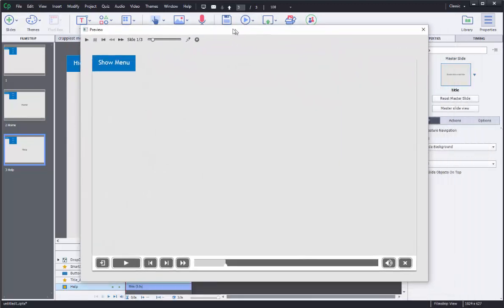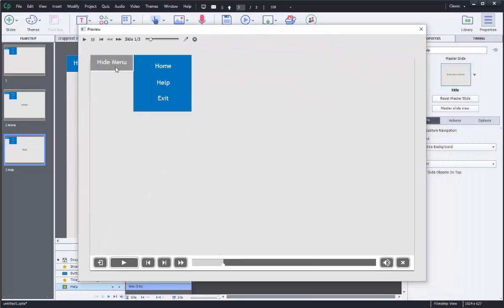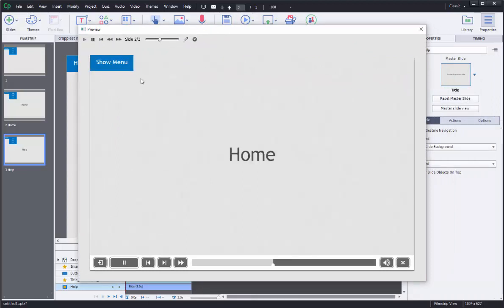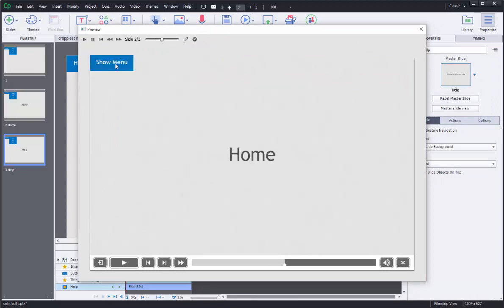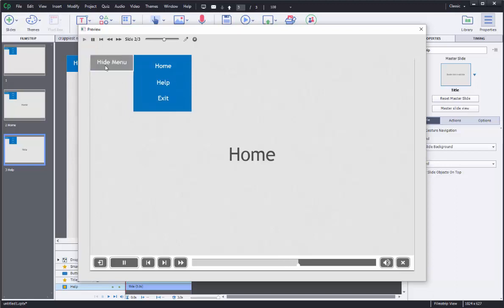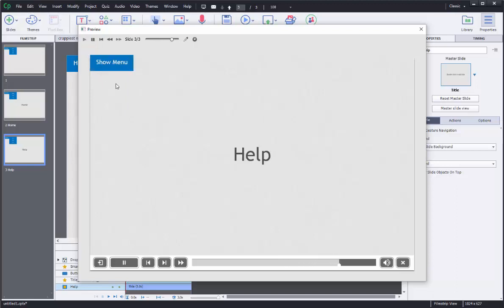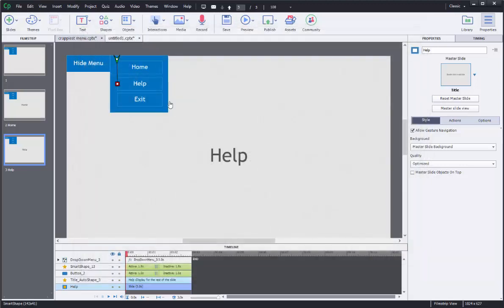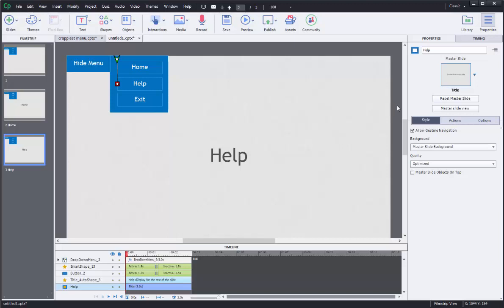So show menu jumped to home. Now we're on home. Automatically pauses. Show hide works here too. Go to the help screen. Show hide works here too. Boom. Exit. It exits. All right. So it's not the prettiest thing in the world. Obviously you can style it a little bit more. You can do a little hamburger icon like a lot of apps have if you want that, but it gets the job done.